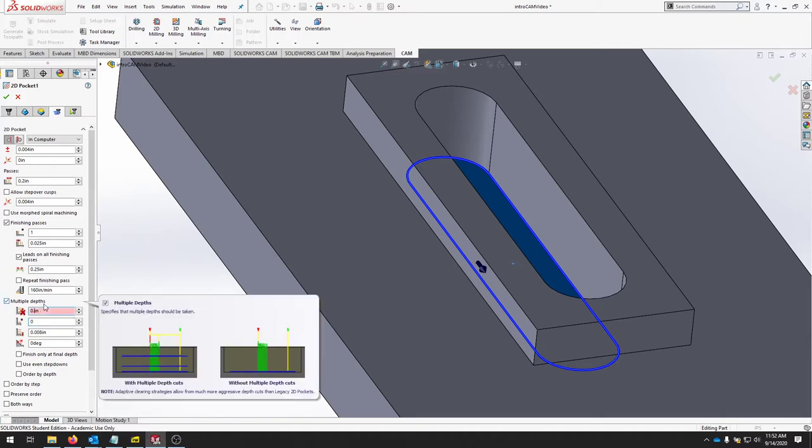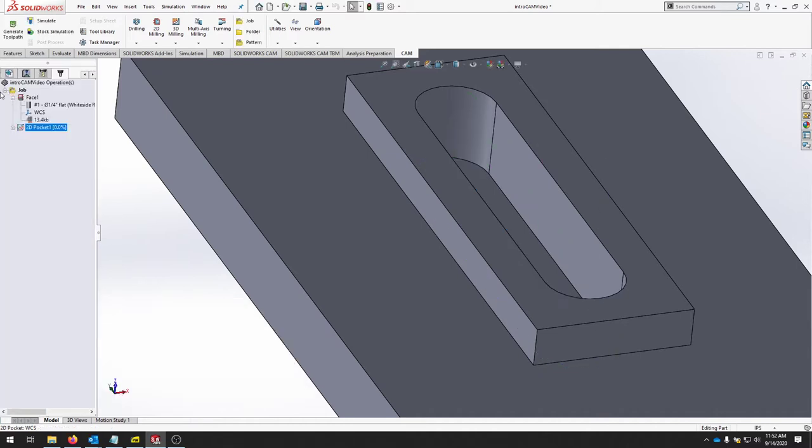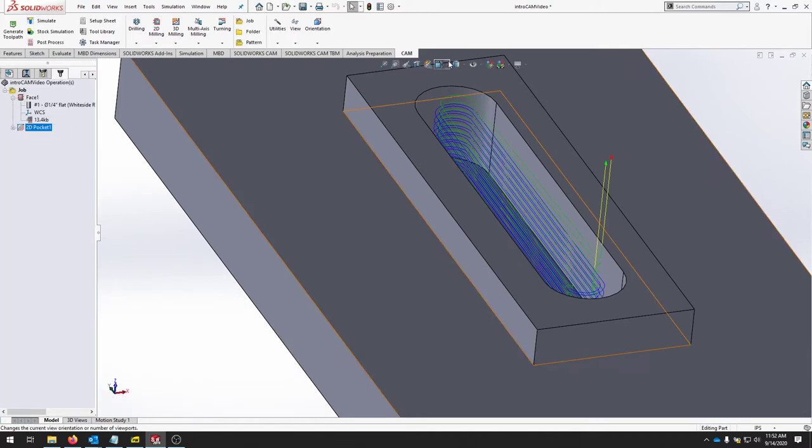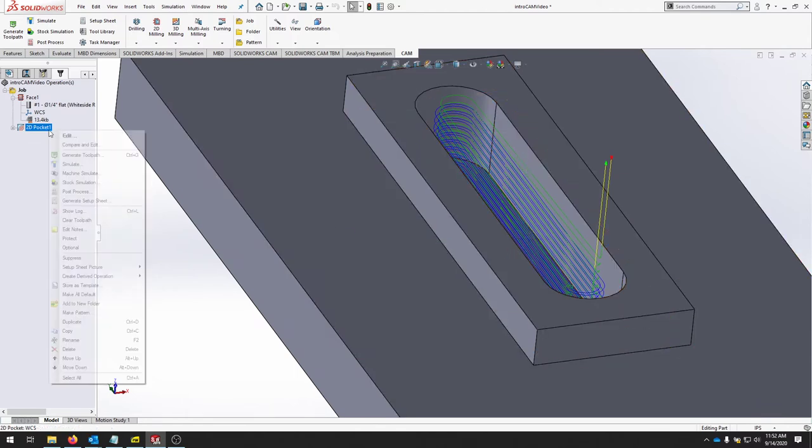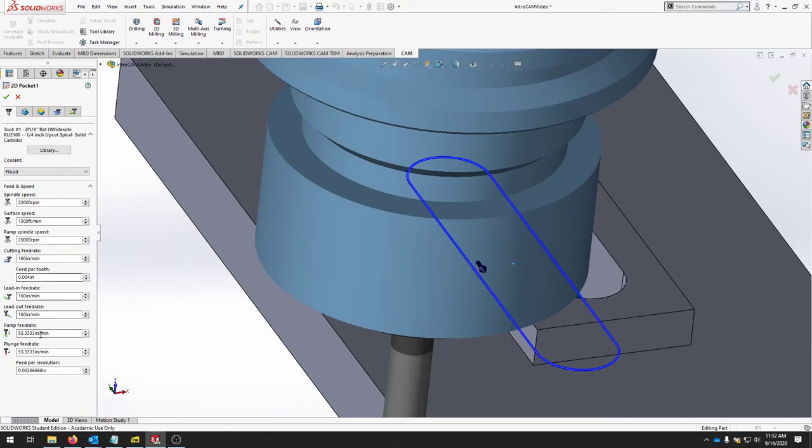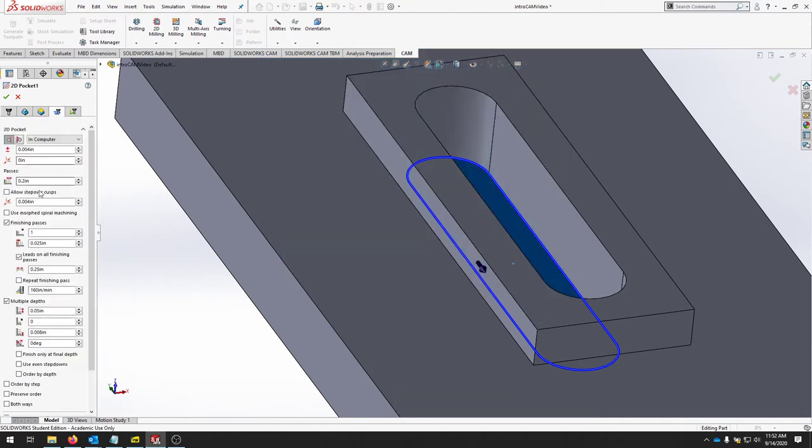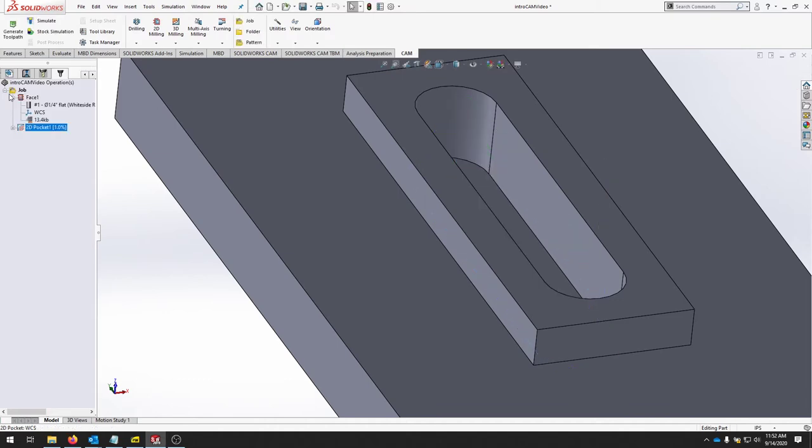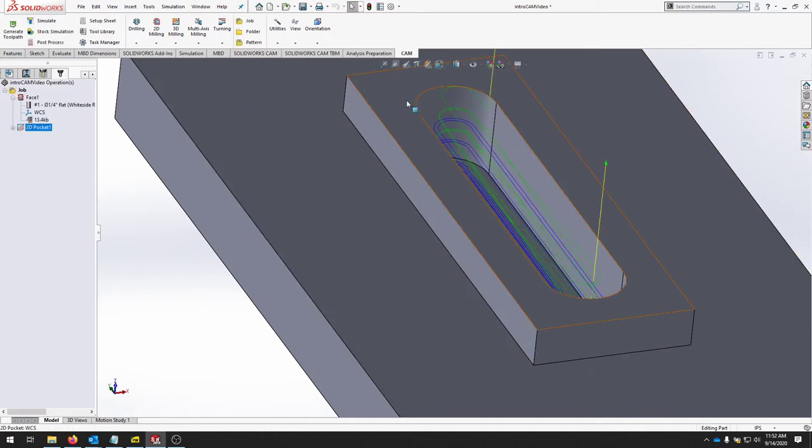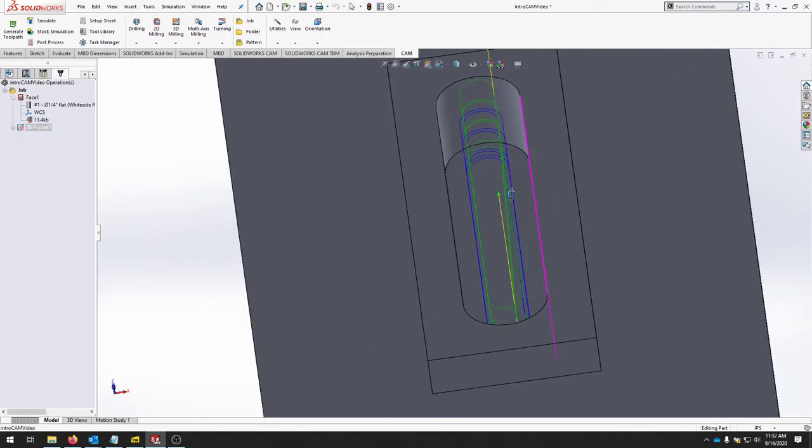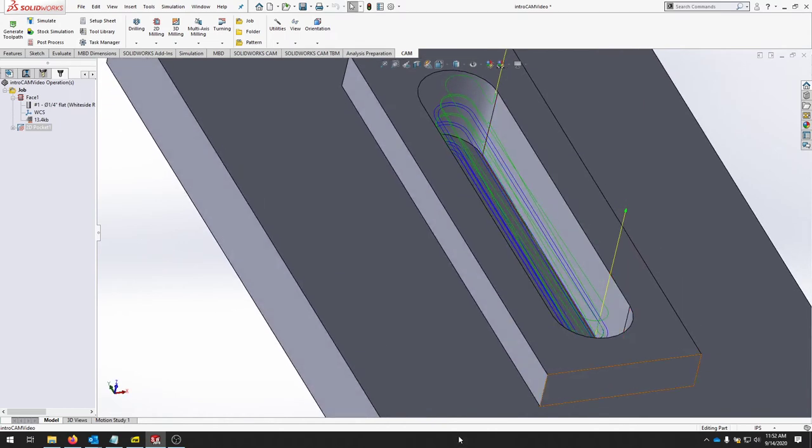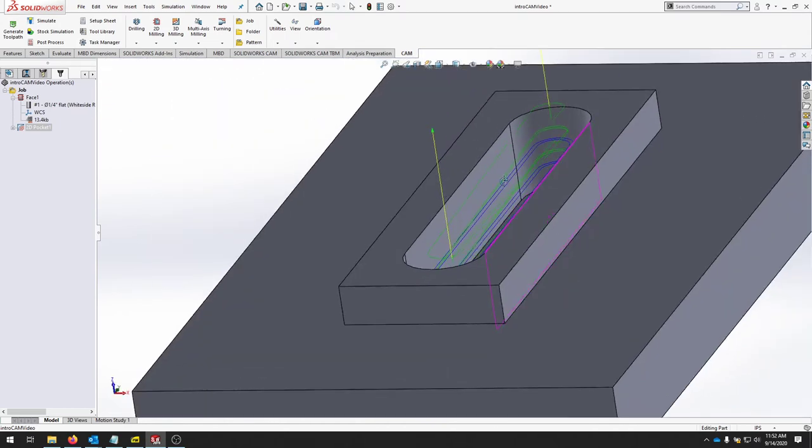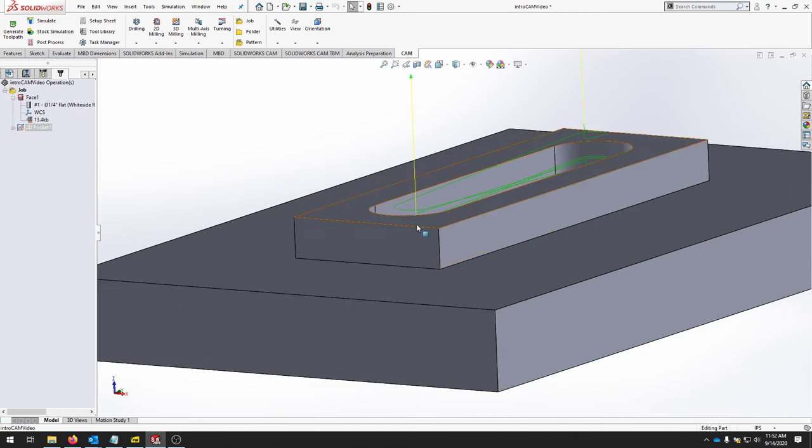Let's say we want to do 0.05. We'll check and that produces a lot of step downs. We'll make it a little larger so that we get two or three major step downs and that should take out this part pretty quickly, clean it up and not be aggressive on the bit.